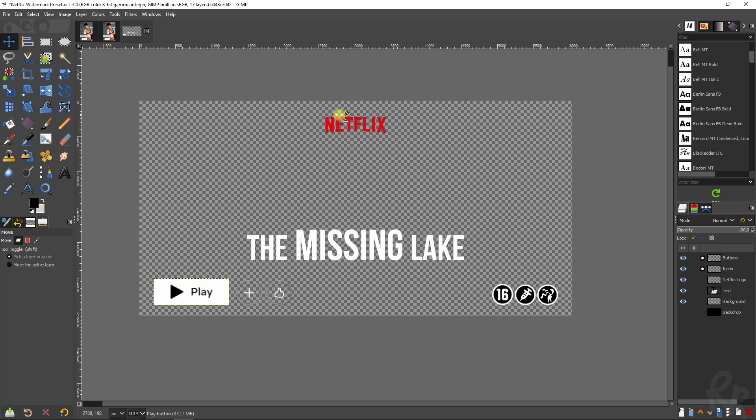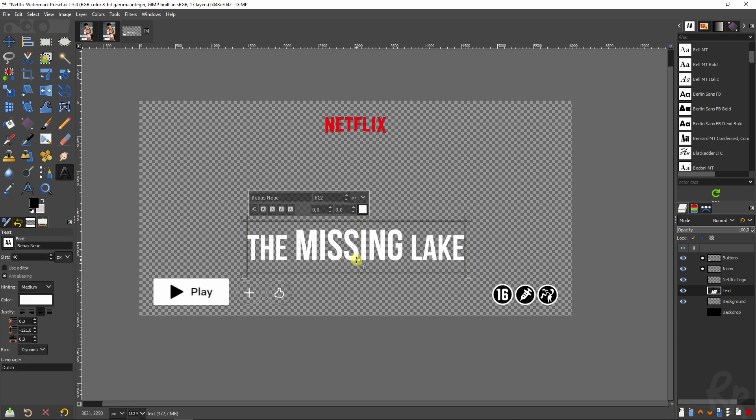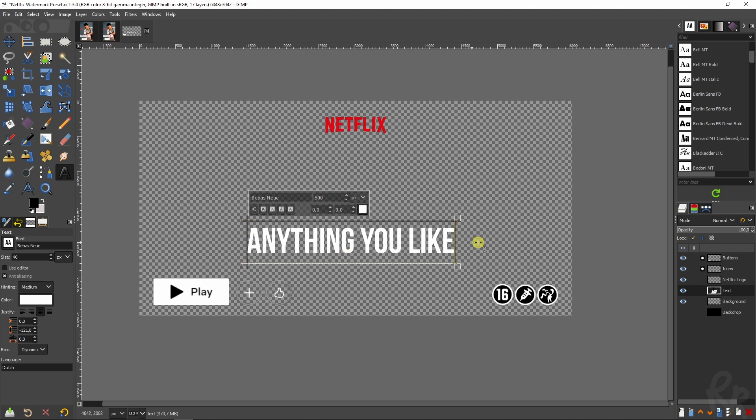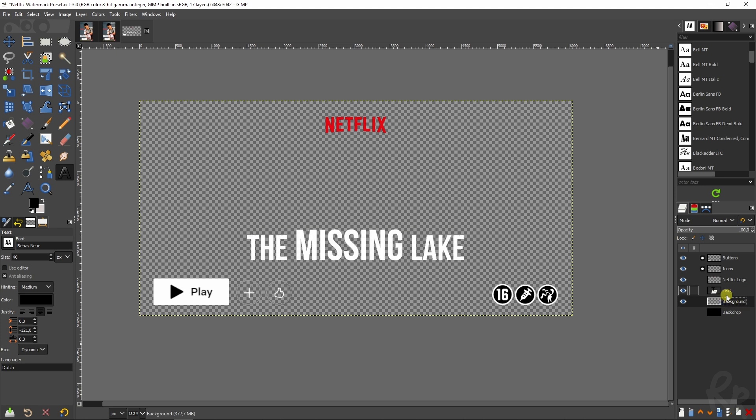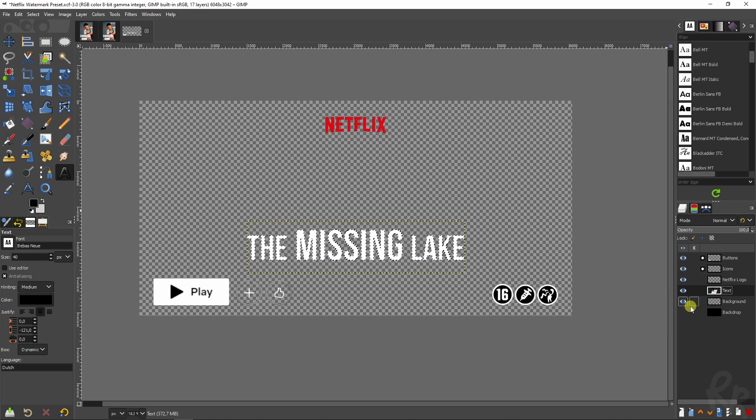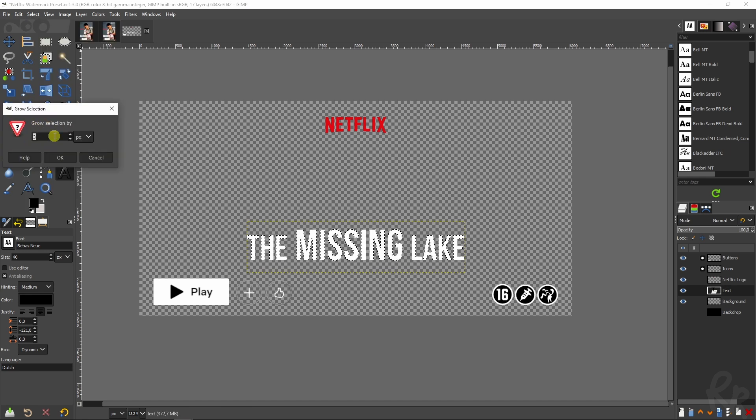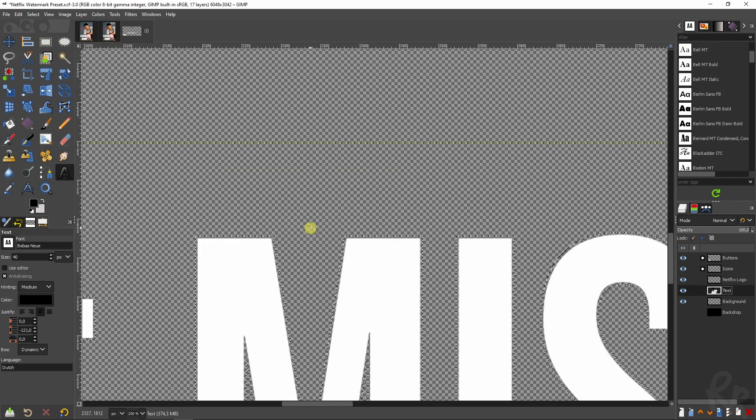If you want to change the text you will need to select the text layer, go up here text tool, click inside the text and then you can type anything you like. That's very easy to change the text. What I do recommend you doing is once you've got your designated text, in this case the missing lake, the best thing to do is just right mouse button, then alpha to selection, then go to select, grow, use three pixels, click OK and that will give you a small outline.